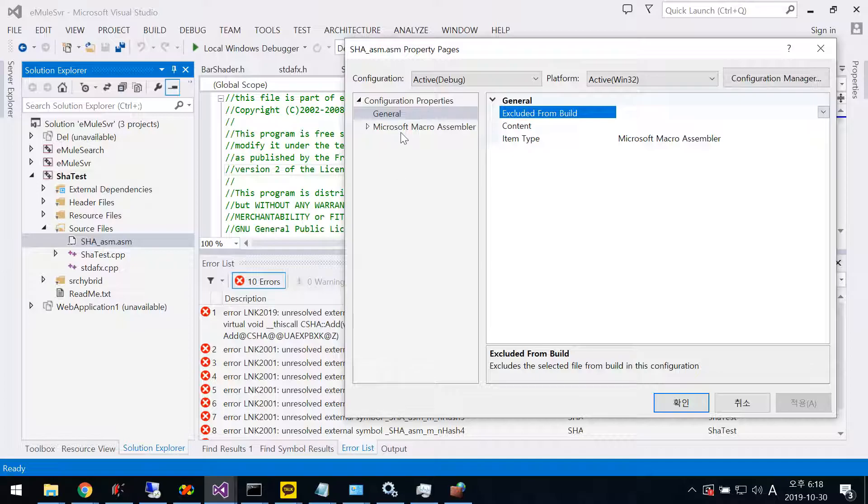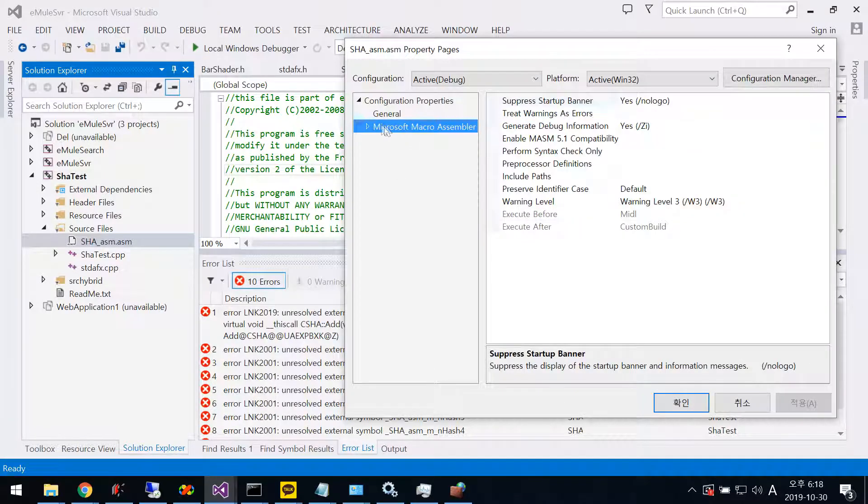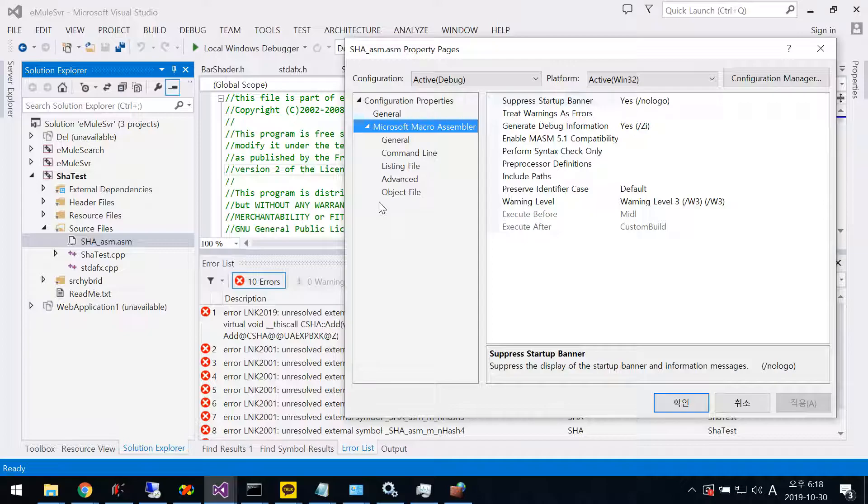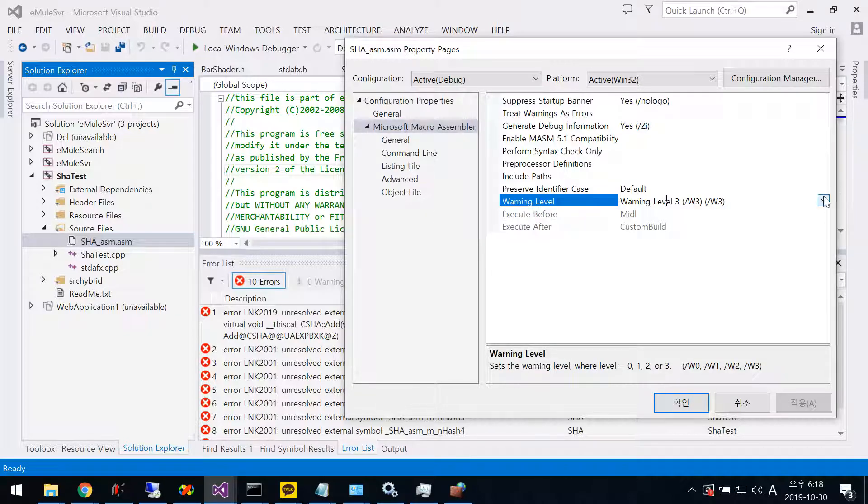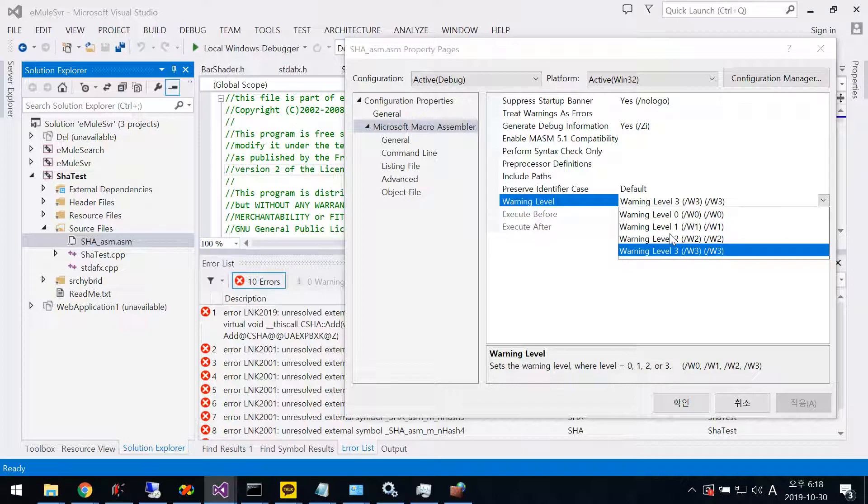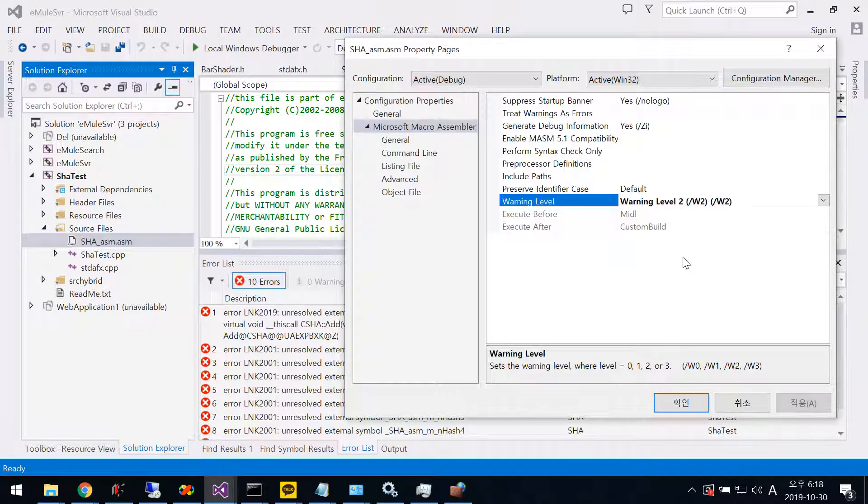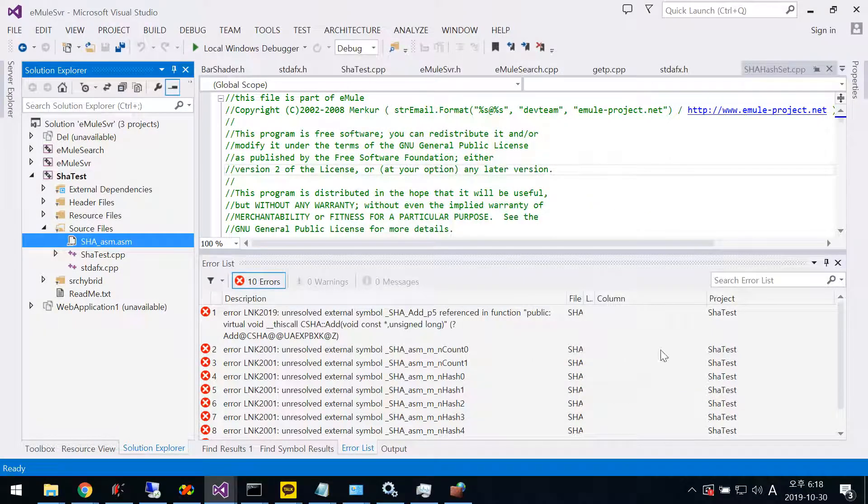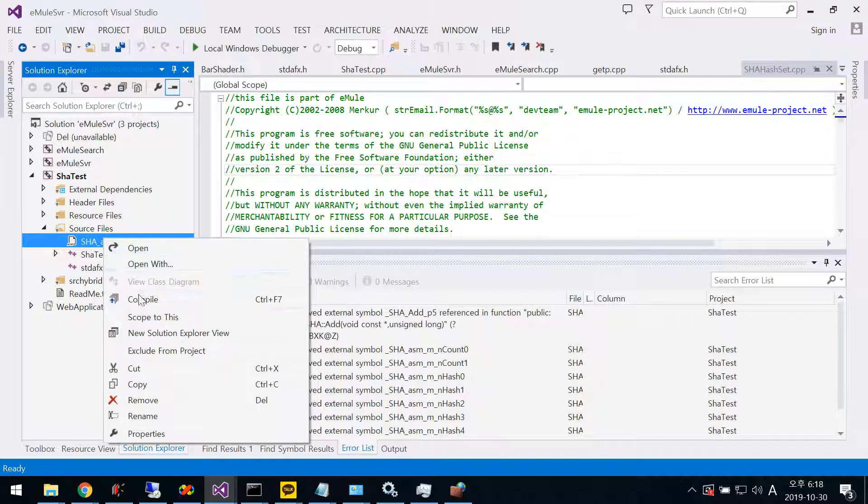You can see here under Microsoft Macro Assembler, for Warning Level you need to choose W2, then click OK.